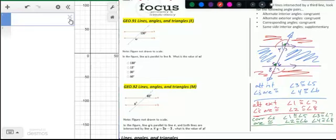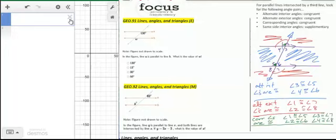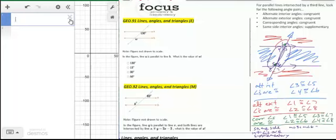The final pair of angles are same-side interior angles. These are no longer congruent — they're supplementary, meaning they add up to 180 degrees. Angles 3 and 6 are same-side interior and add up to 180 degrees. Angles 4 and 5 are also on the same side of the transversal and both in the interior. These are the angle relationships you should be familiar with.